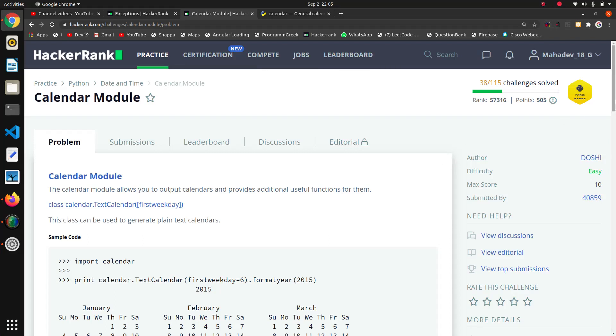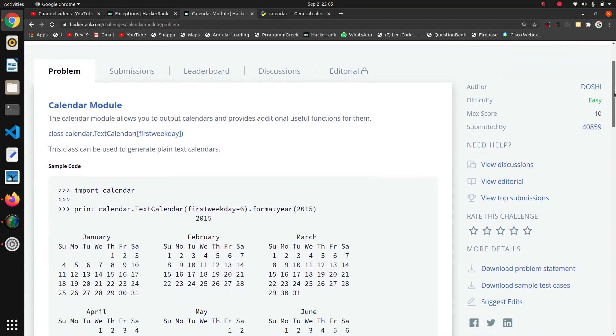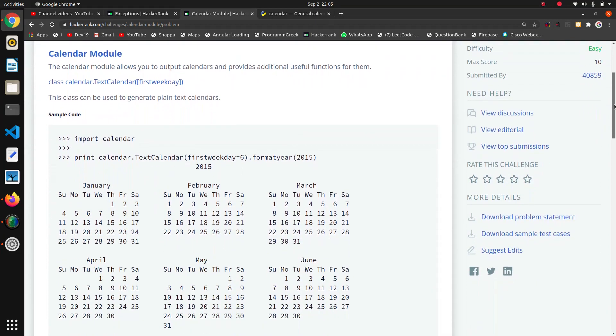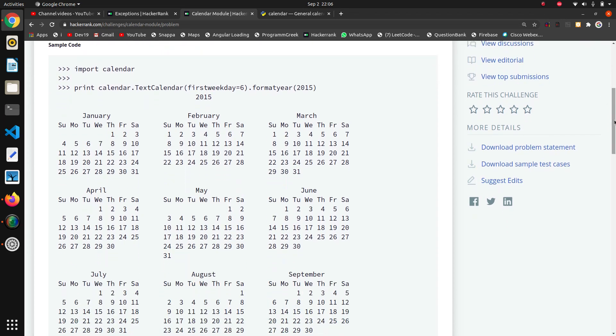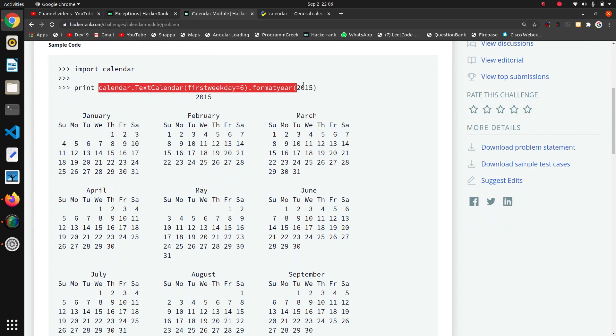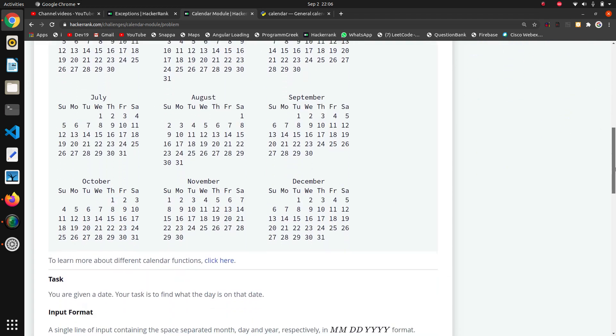Welcome back guys. The next question in this Python series is the calendar module. This is the question based on the inbuilt module calendar. Using this module, they are printing calendar.textcalendar first weekday format. After printing this, it will show the output in this format - that is the use of the calendar module.